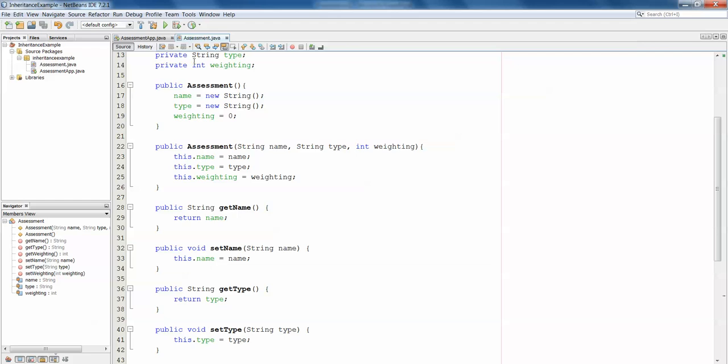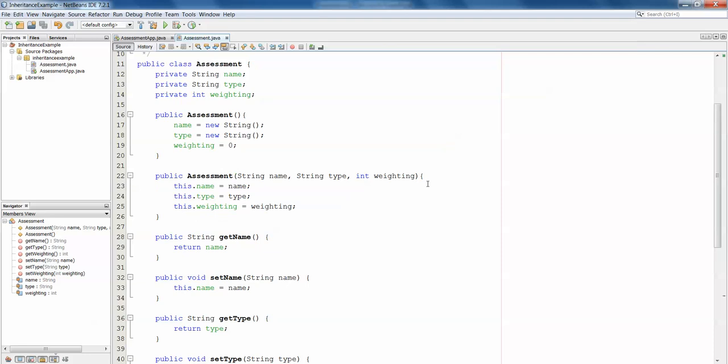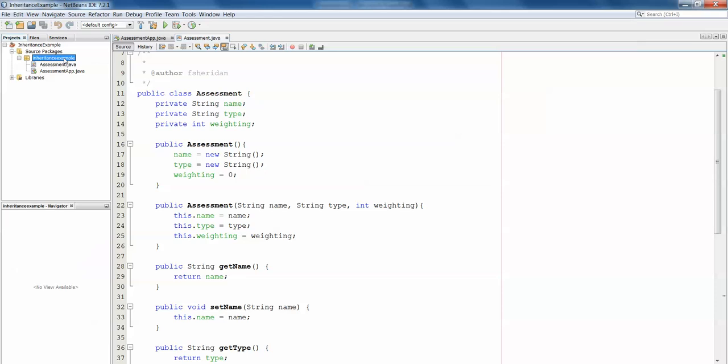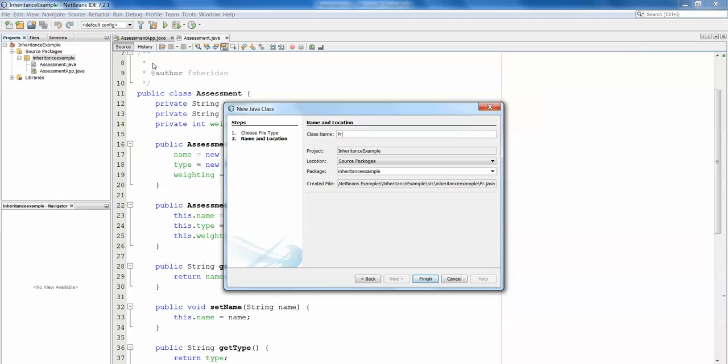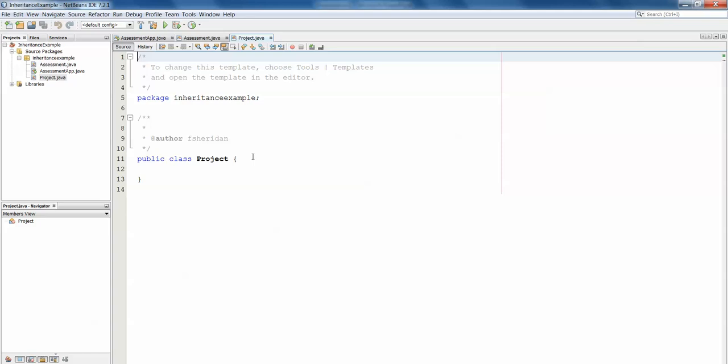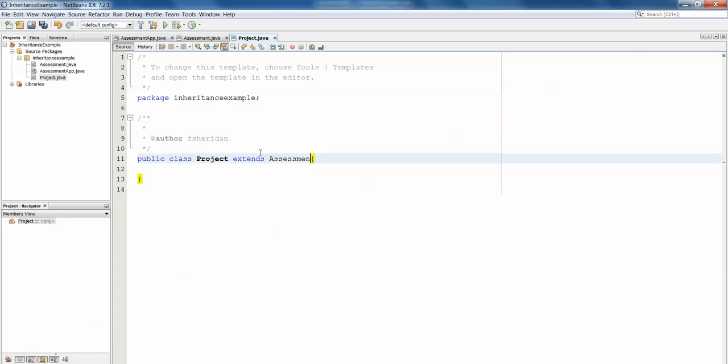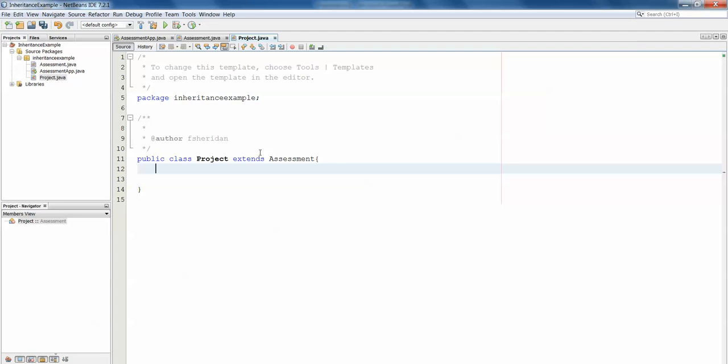In NetBeans we have the Assessment class with getters and setters for name, type, and weighting. Now we implement the subclasses. Right-click on the package, select New > Java Class, and name it Project. The first thing to do is write public class Project extends Assessment, telling Java we're extending an existing class. This class has a new data member — a deadline — and we can use the Date class for this. I'm getting an error under Date because I haven't imported the package, so I right-click and fix imports.